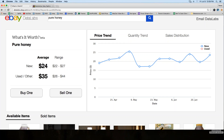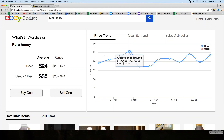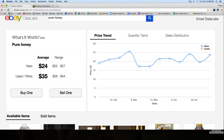So here are the results for 'pure honey.' The average is $24 with a 'new' status, and the range is $22 to $27. With a 'used or other' status, the average price is $35, ranging from $26 to $44. There's also a price trend graph showing change over time — it stayed pretty consistent, somewhere between $17 and $25 — but it will show you if there's been a drop or increase in pricing on eBay.